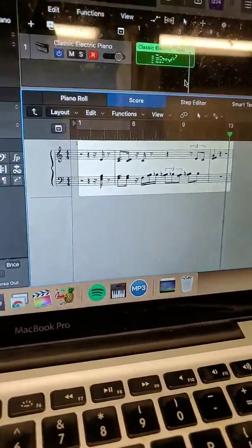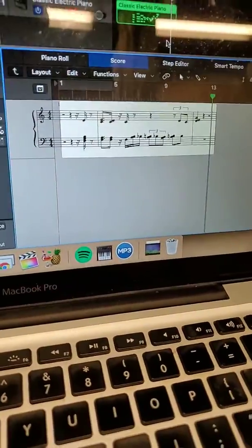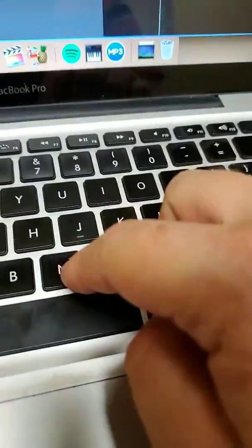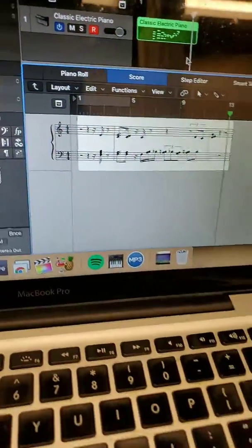So anyway, that really is all there is to it. Just press E to get out of it and press N to get back into the score and it should show up.